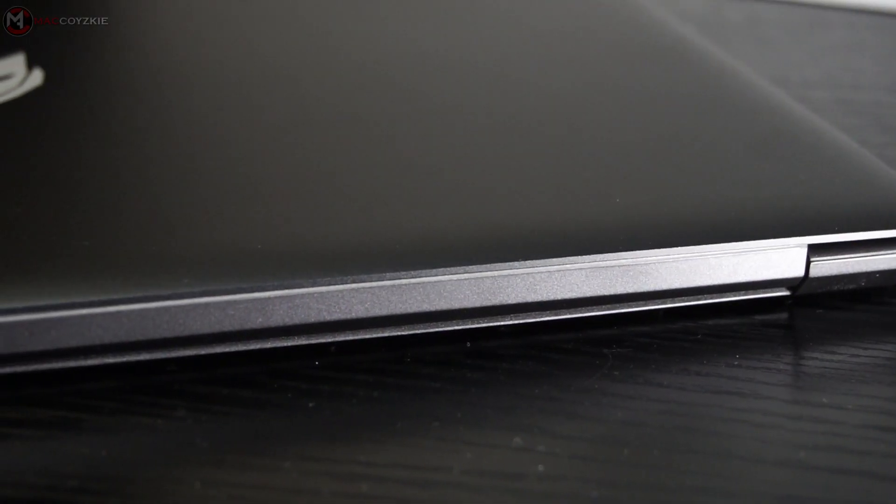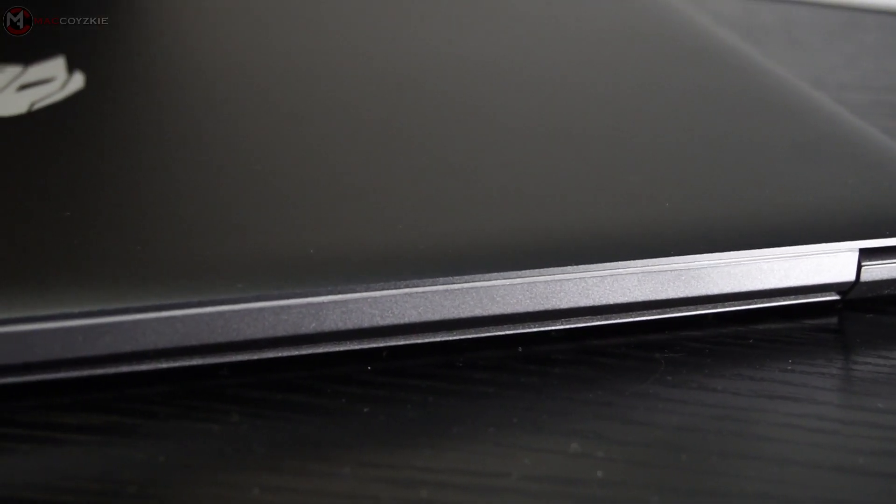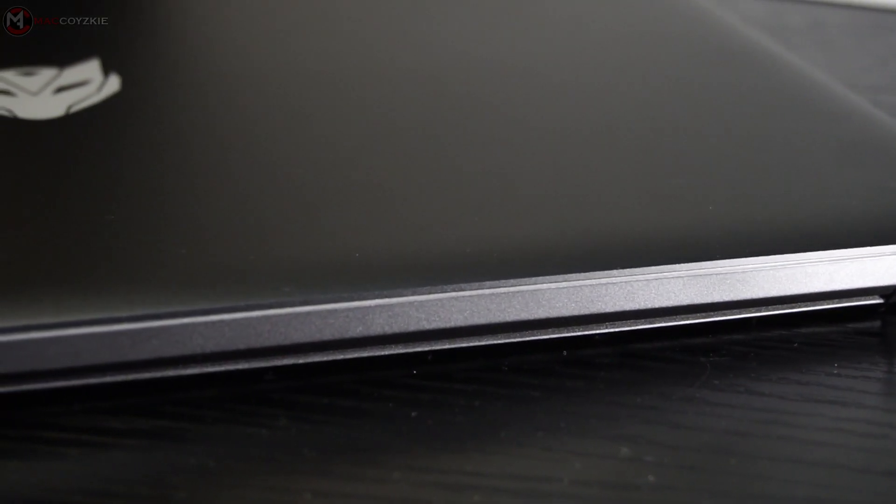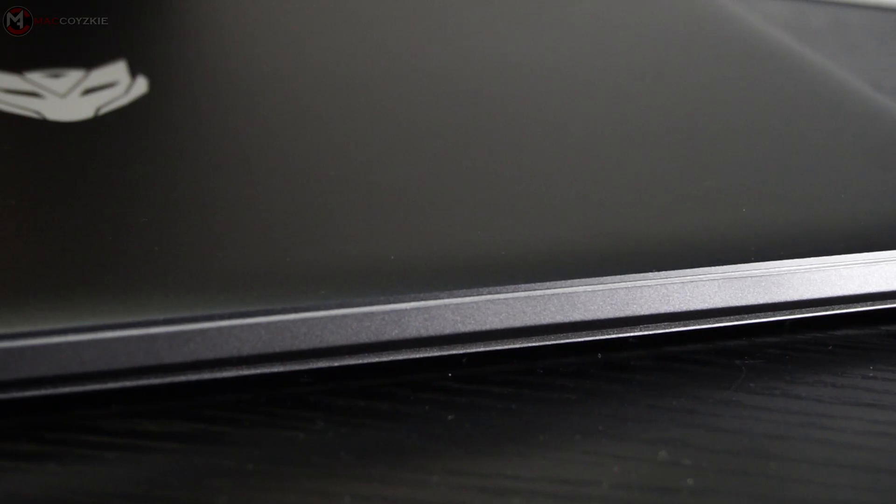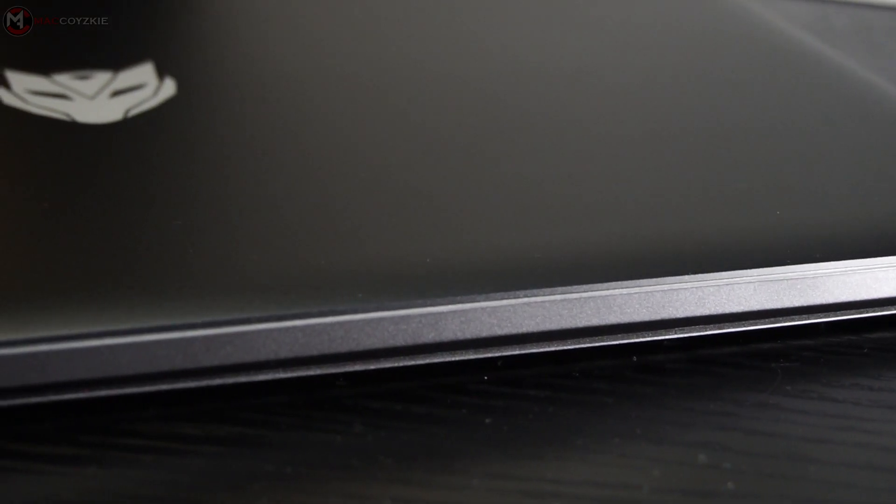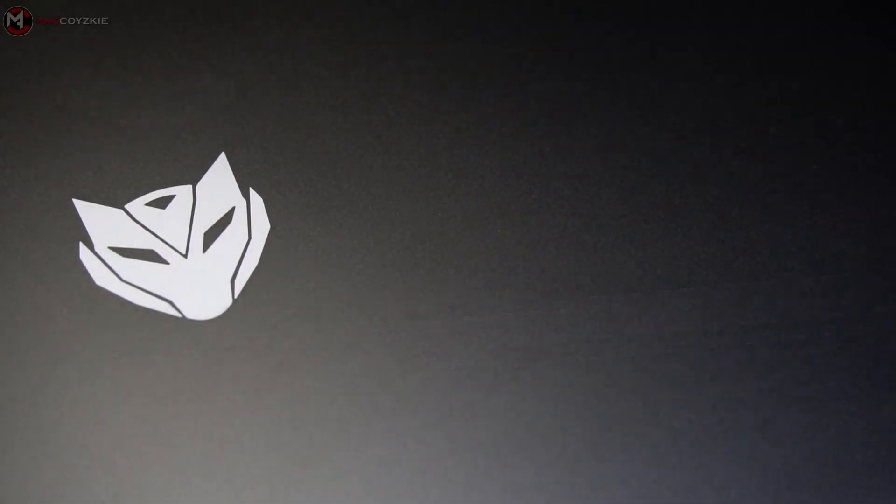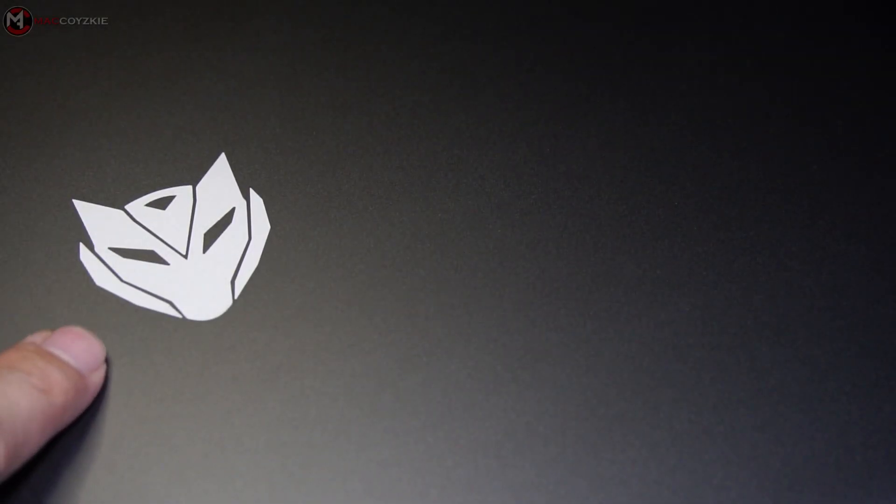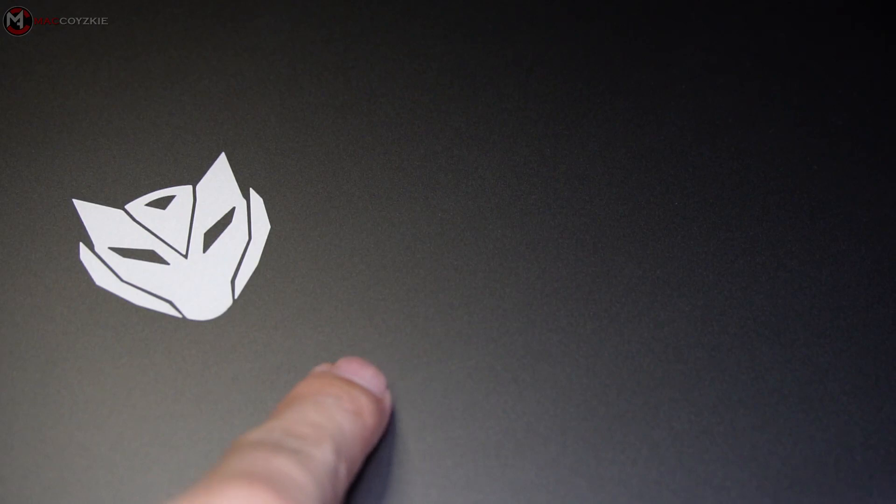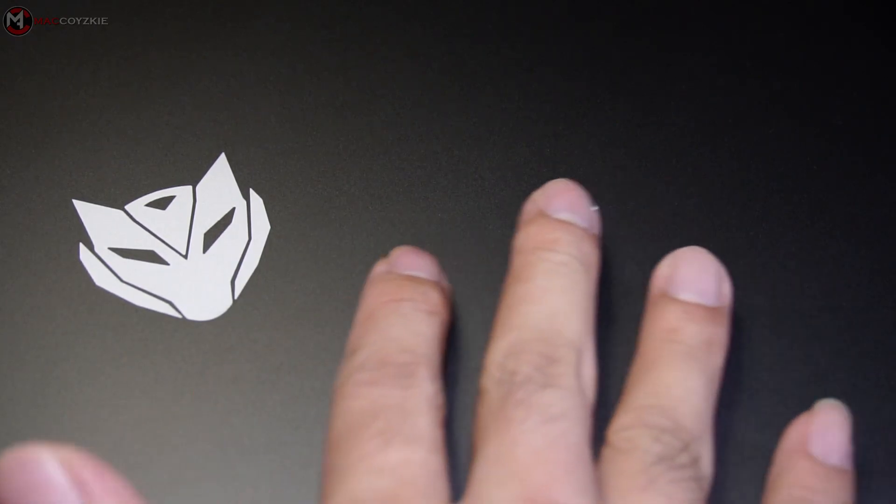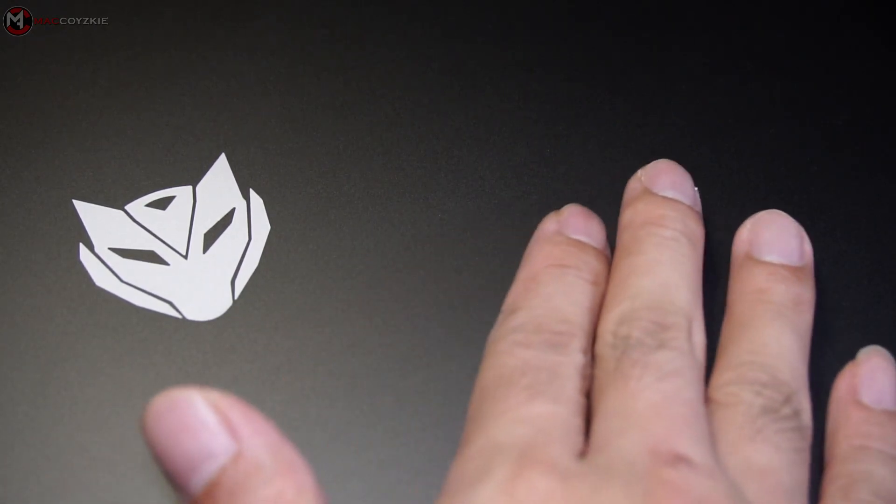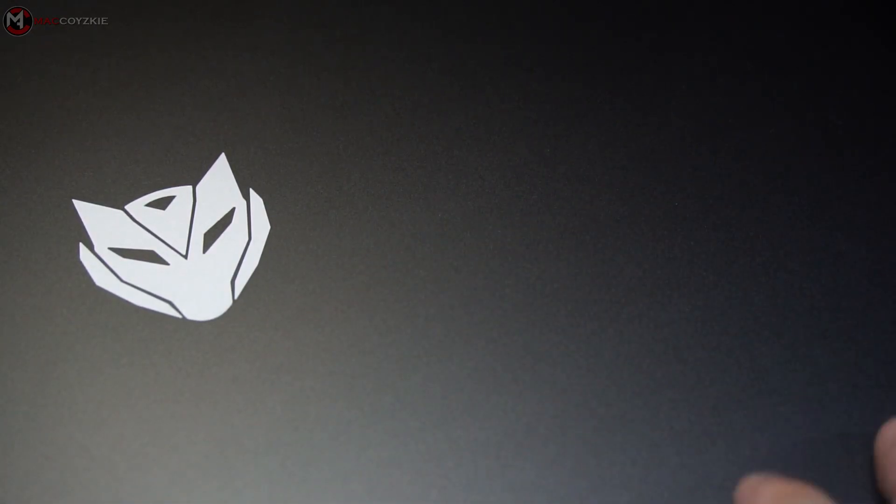Now let's check out some physical overview. The build is some sort of metal in matte dark gray finish, which I really love because it doesn't absorb much fingerprints.